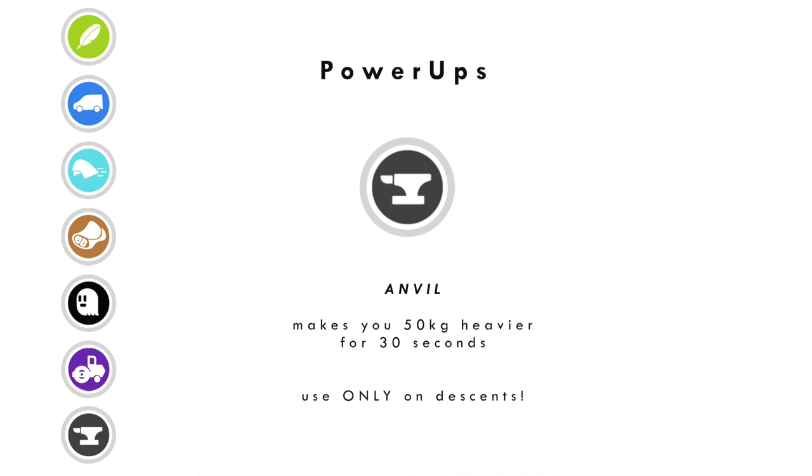The anvil — this is the one I messed up using. The anvil icon makes you 50 kilograms heavier for 30 seconds, which is useful when descending so you can go faster. I didn't know what it meant and used it while climbing — I got dropped pretty quickly. So use them wisely and make sure you know what they are and when to use them. I'll leave a link to a really good article on Zwift Insider about all the different power-ups and when to use them.